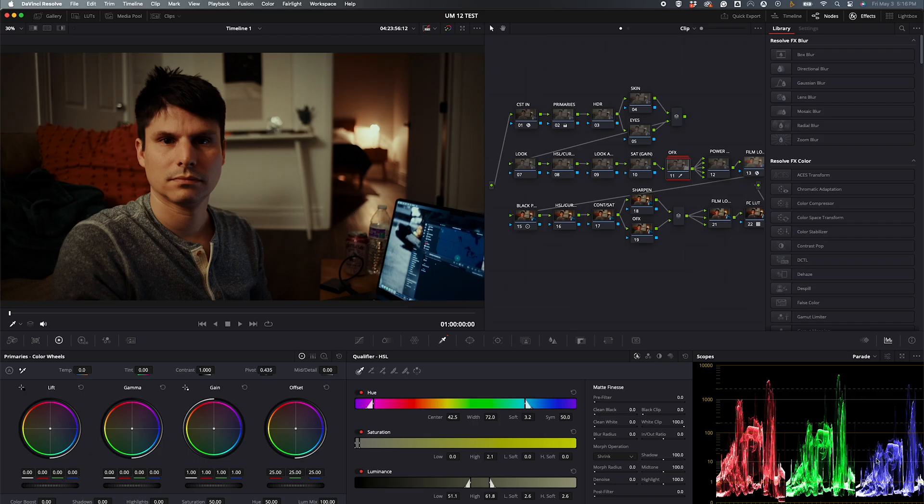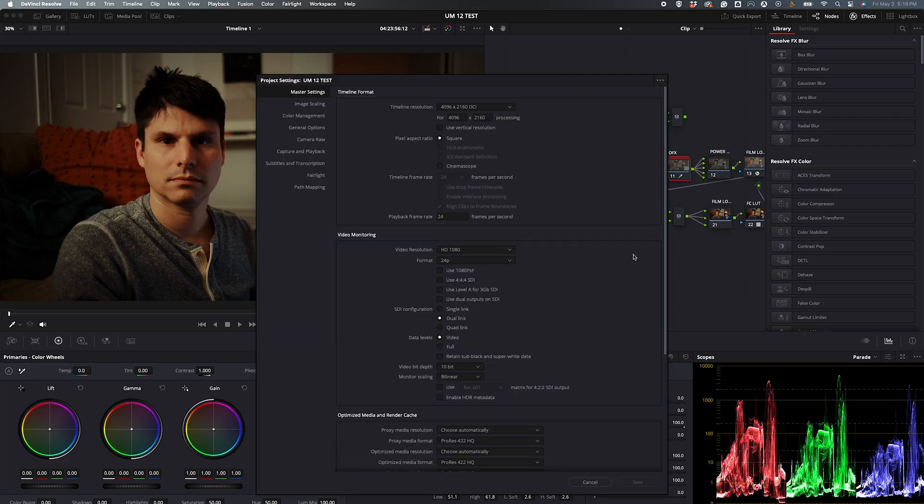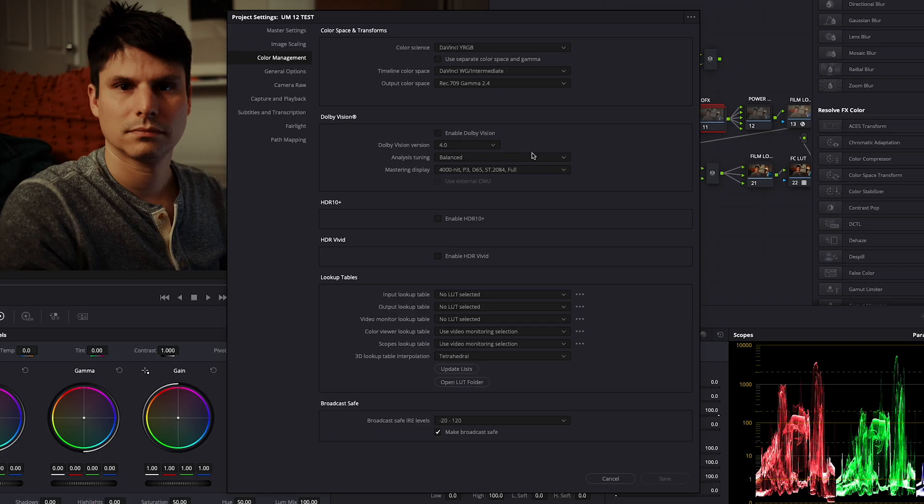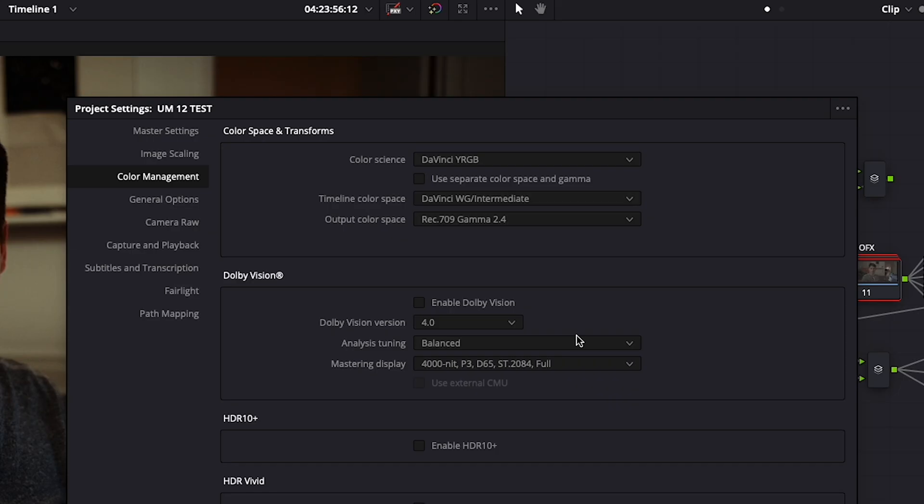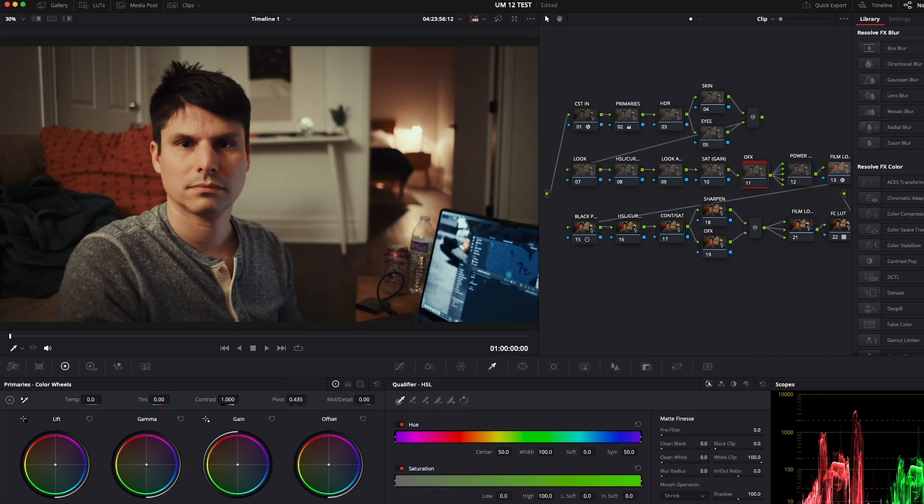Once reopened, you'll notice your footage doesn't look right. Just go to the gear icon to open up your project settings. If you're working on a project for YouTube or social media, these are the best settings for a better grade and control over your footage, but with one big change. Instead of setting your output color space to Rec 709 Gamma 2.4, have it set to Rec 709A.